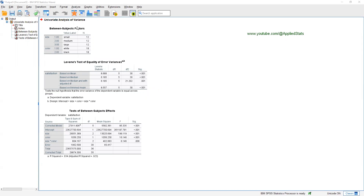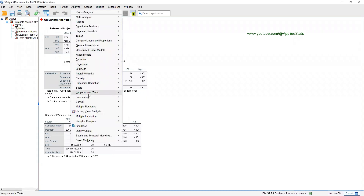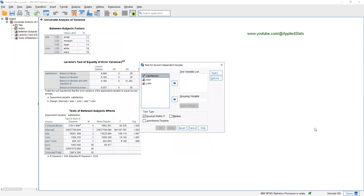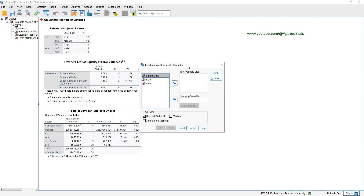You would think that you can go to Analyze, Non-Parametric Tests, and K-Independent Samples. However, you can see that here you can only have one independent variable, but in your model you have two independent variables. What should you do?